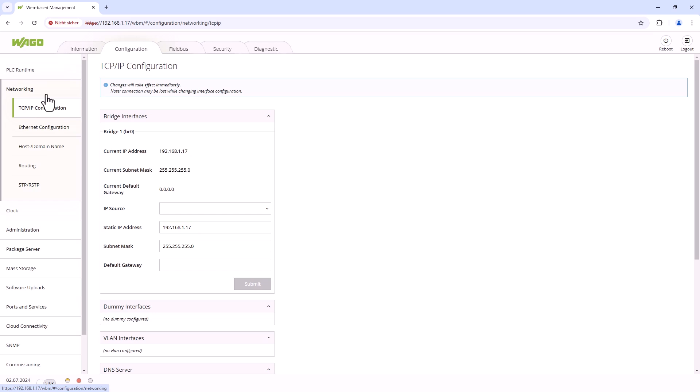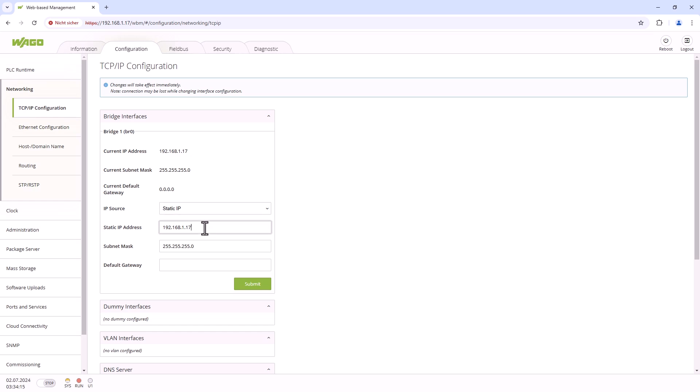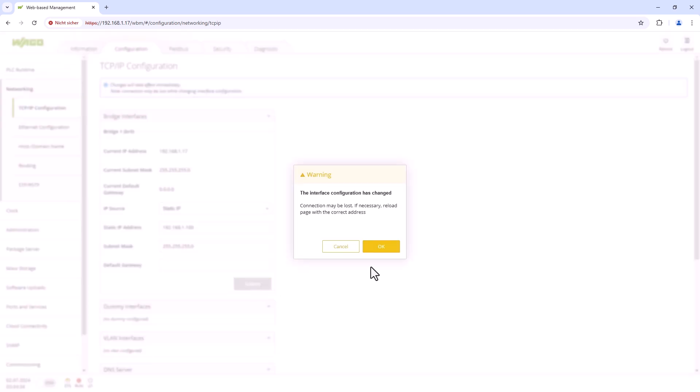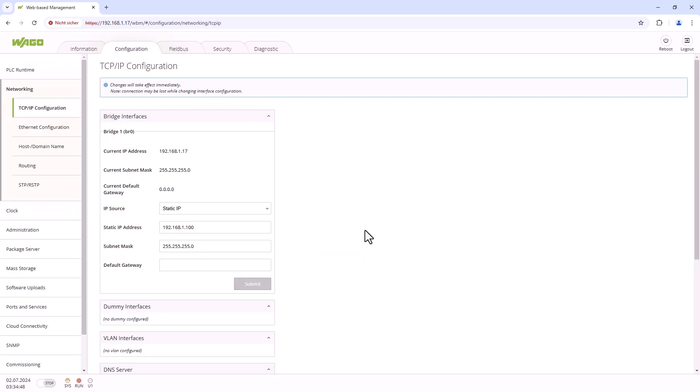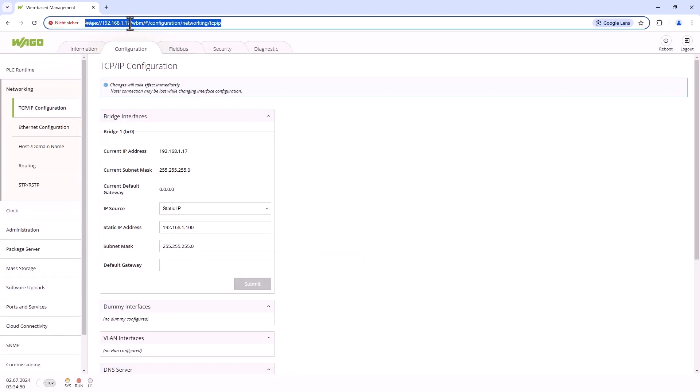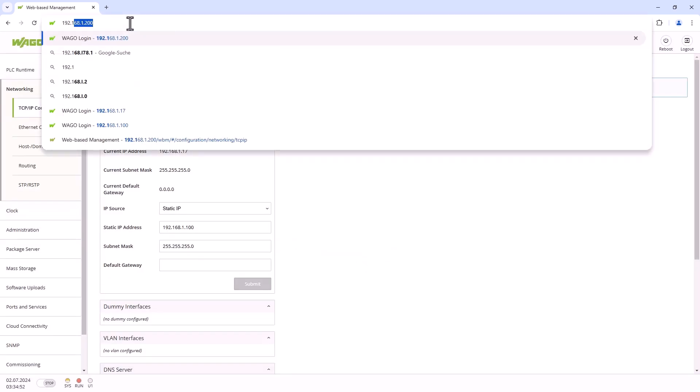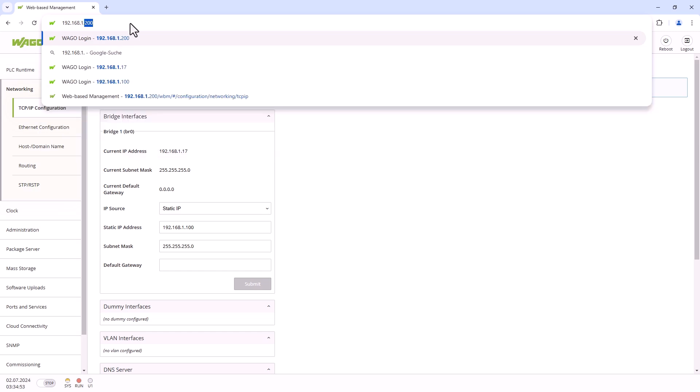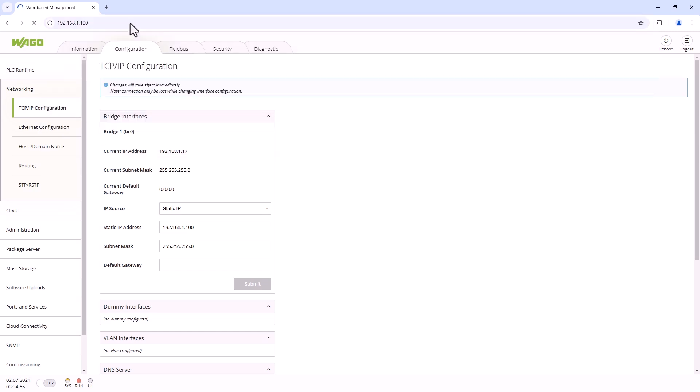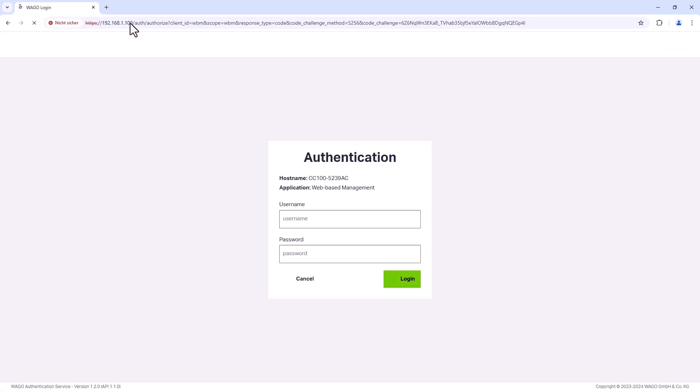It is important to note that the temporary fixed IP address is always 192.168.1.17 and is only active until the next reboot. Therefore, this address is not suitable for installing an application as the controller will be rebooted during the installation process and will no longer be accessible. In this case, you should first use the fixed IP address function to assign a correct static IP address, which must not be 192.168.1.17 again, and then install the application. This fixed IP address mode is also available for most WAGO controllers.